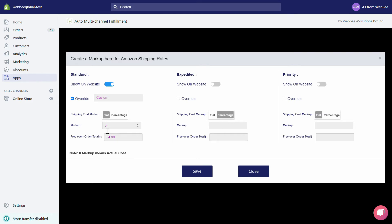If you want to offer discounted shipping, simply enter a negative value. Under Free Over Order Total, if you want to offer free shipping above a certain order value, just enter the amount in this field and hit the Save button.